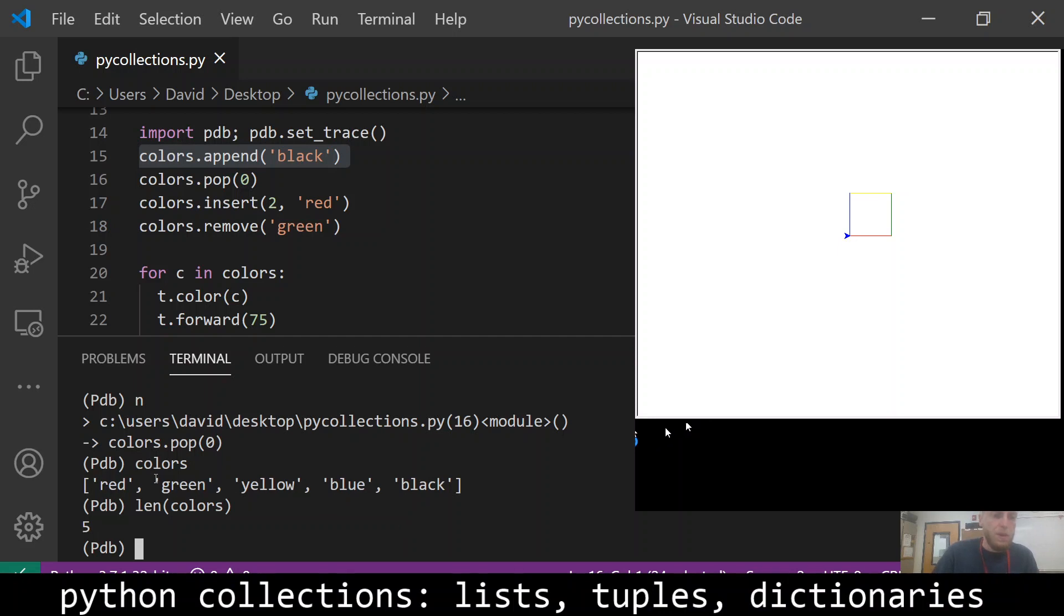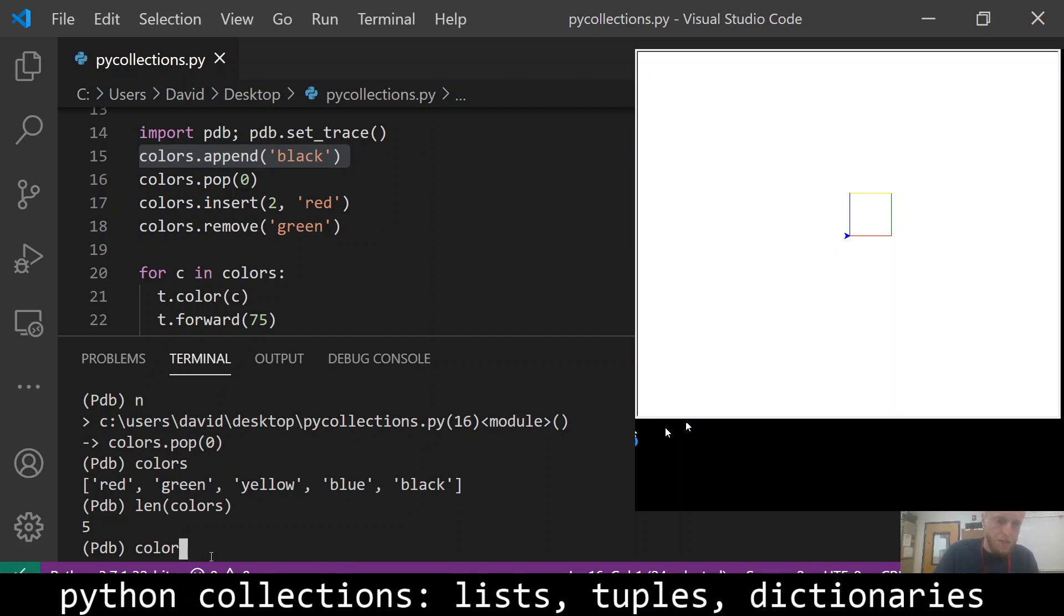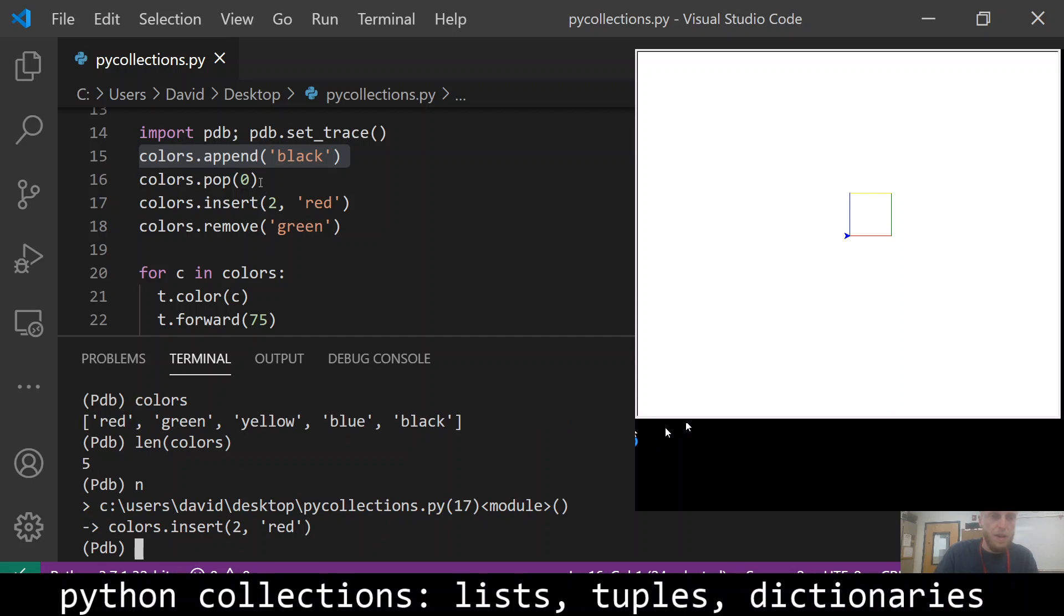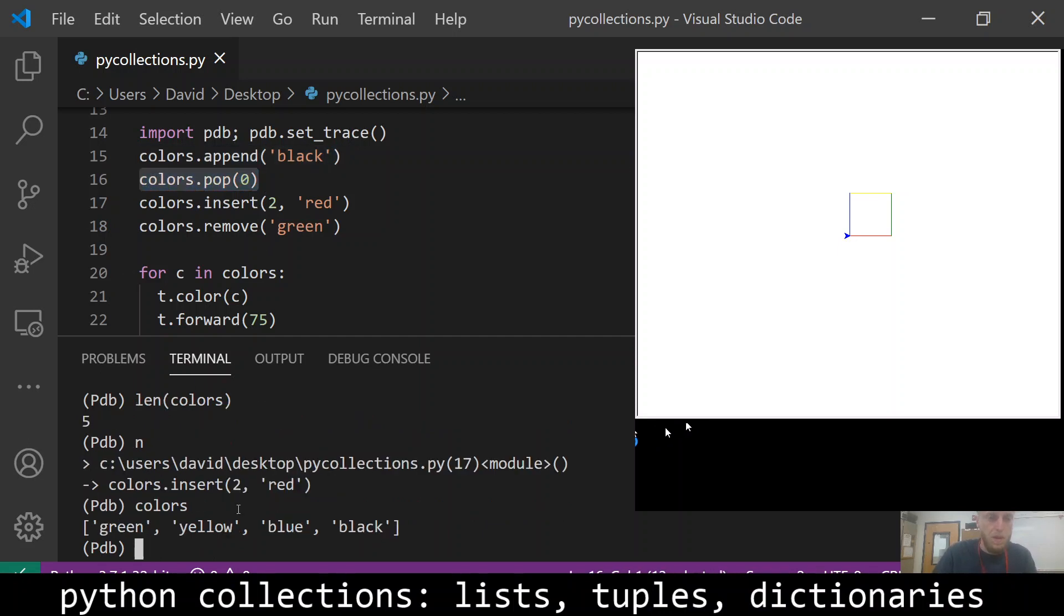What if I wanted to remove something? Well, I could use the pop function of list. And that's the next thing in line. So it's going to get rid of the zeroth element, colors.pop(0). And so it got rid of red, because red was in the zeroth spot.